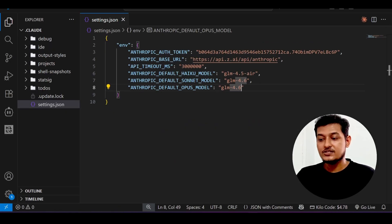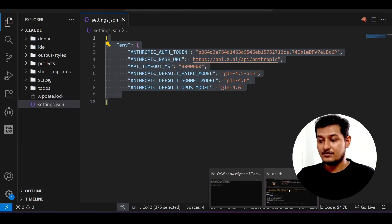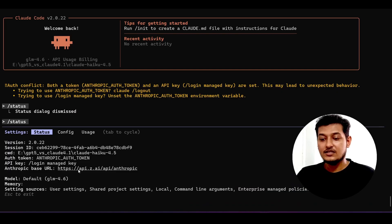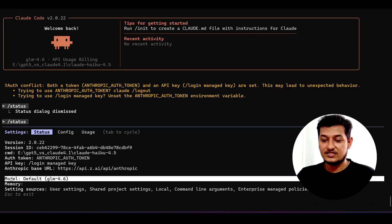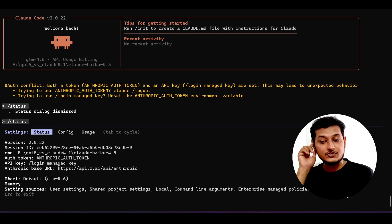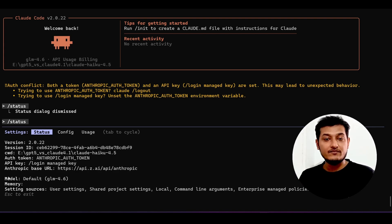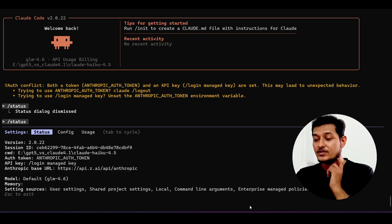But without this configuration that we have done for GLM 4.6, you will get sonnet 4 here in this model section. But as we are using this GLM 4.6, that's why it is showing GLM 4.6.